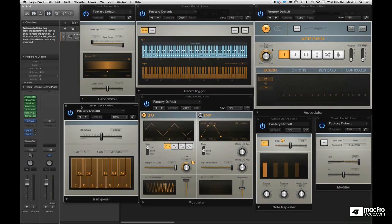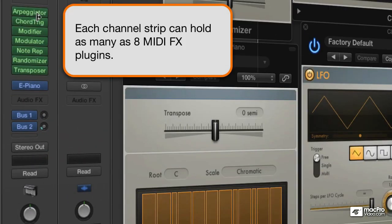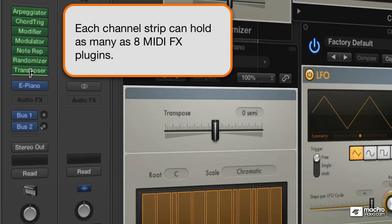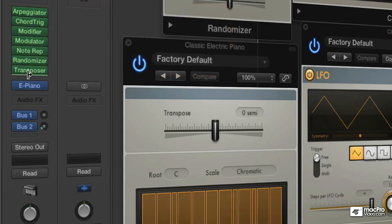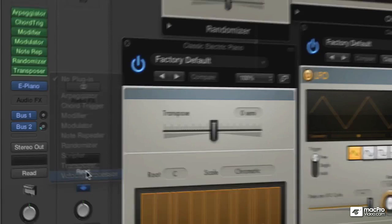These MIDI effects are really, really powerful. And there's a couple more I want to show you. Now let's see. Every channel strip can hold eight of these and we have seven here. So there's room for one more. There's the little green line and yes,